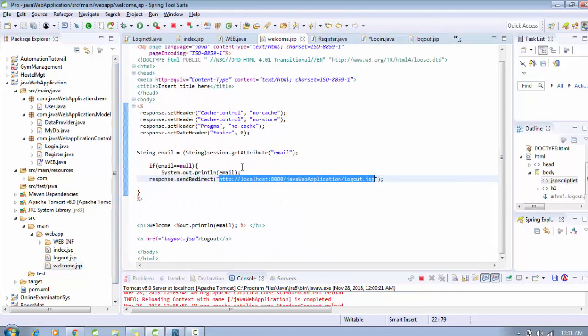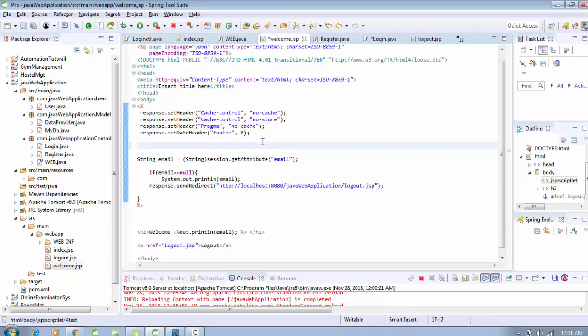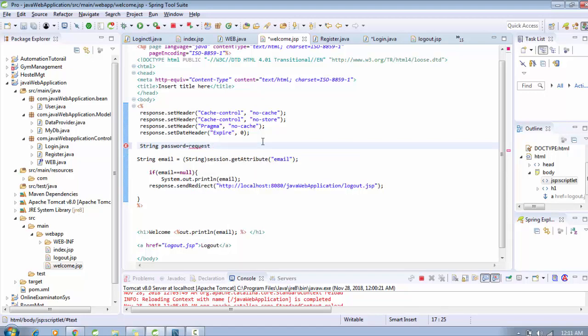You can see here we are getting this email here. Now I need to get the password. So string password goes to request dot getParameter.